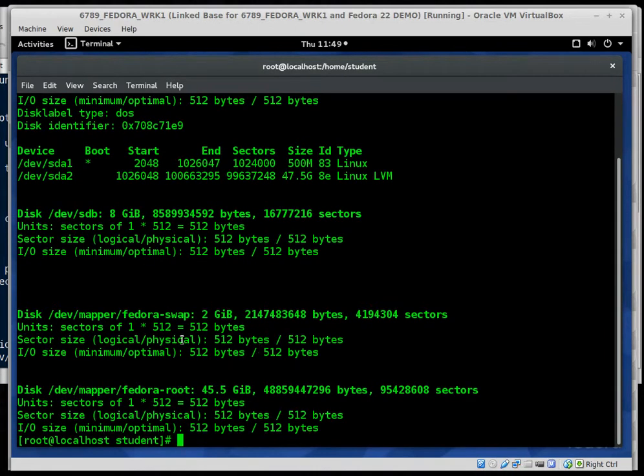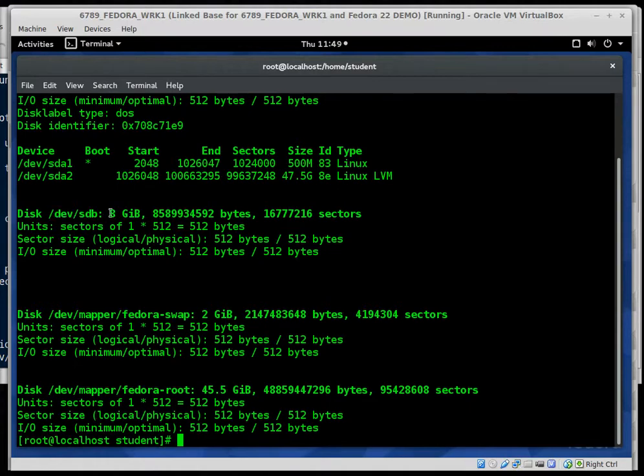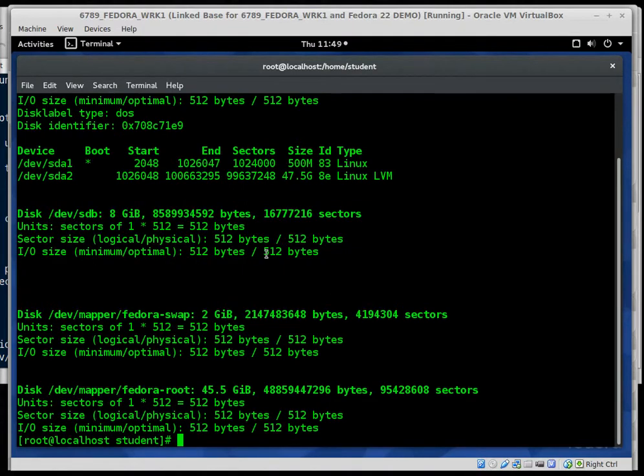So I type that and I can see that I've got this SDA, I've got an SDB, and then I've got a couple of mappers over here which are used for the Linux LVM. So I can see that dev SDB, that's the new drive it created. It's 8 gigabytes and it does not have a partition table associated with it. So let's change that.